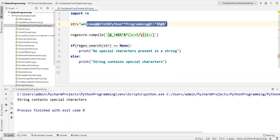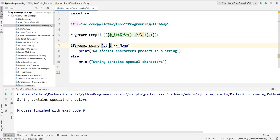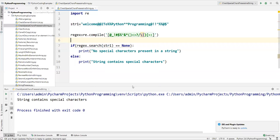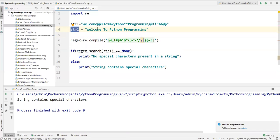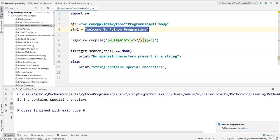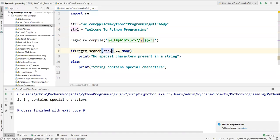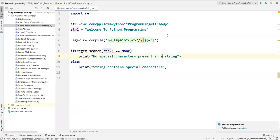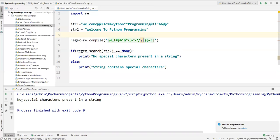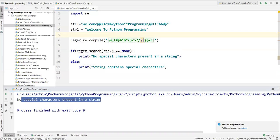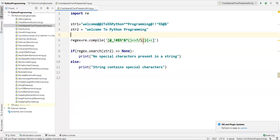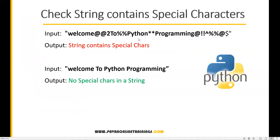This string contains special characters. Now suppose I give a different input — I'll define 'string one' and run it — it still says 'string contains special characters'. Now I'll define 'string two', which doesn't have any special characters, and pass 'string two' to the function. When we execute, it says 'no special characters present in a string'. So this is how we can check whether a string contains special characters or not using the regular expression module. That's all for this video — thanks for watching.